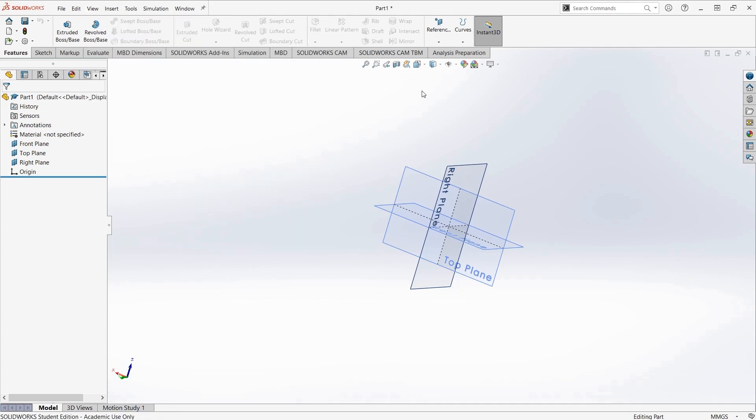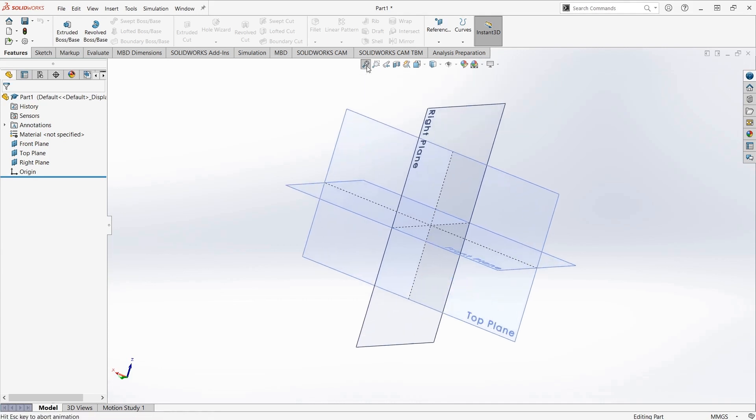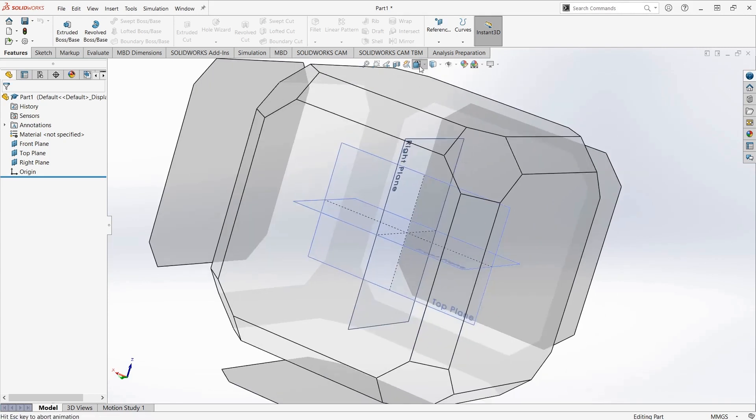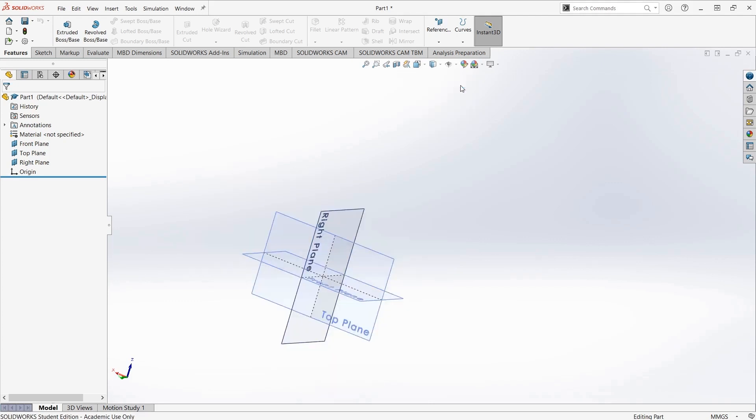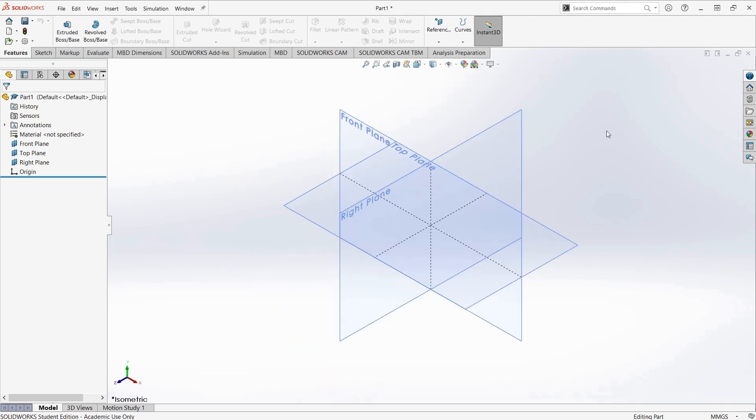Those are all the basic parts of the user interface. You can return to a standard zoom that shows everything by clicking zoom to fit at the top of the viewport, and once again, you can return to isometric using this little view cube at the top of the viewport. That covers everything about the basics of the user interface. Next video, I'll start on how to create a part using SolidWorks.